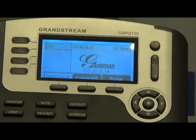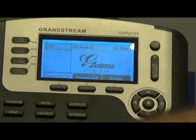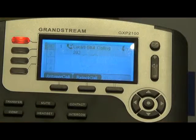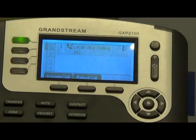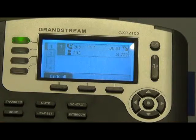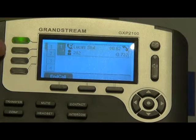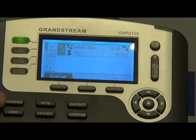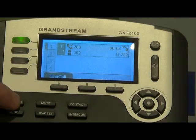To do a blind transfer, it's a little bit different. Got our call back here. To do a blind transfer, you don't have to select an additional line. You simply hit the hard transfer key.